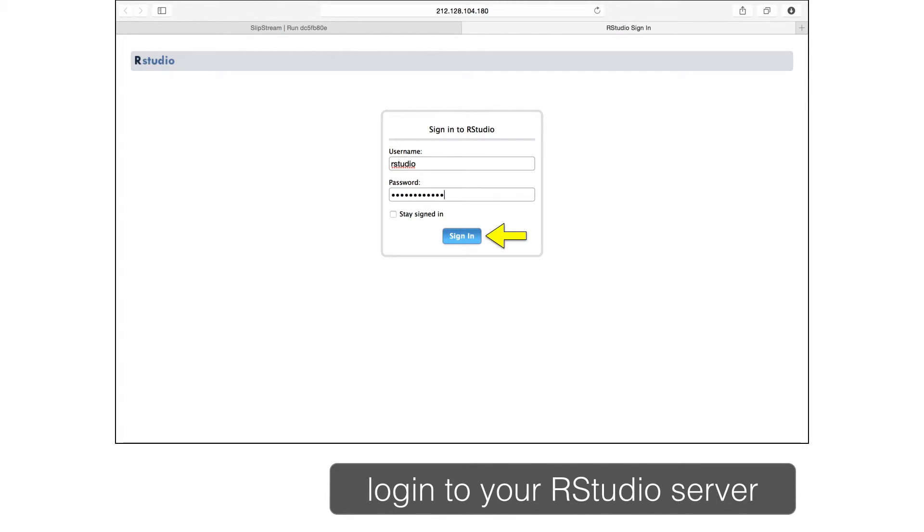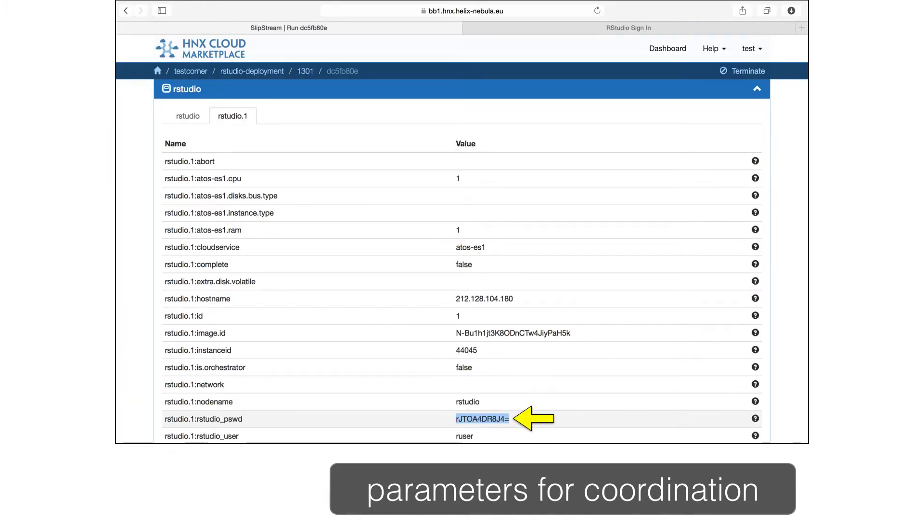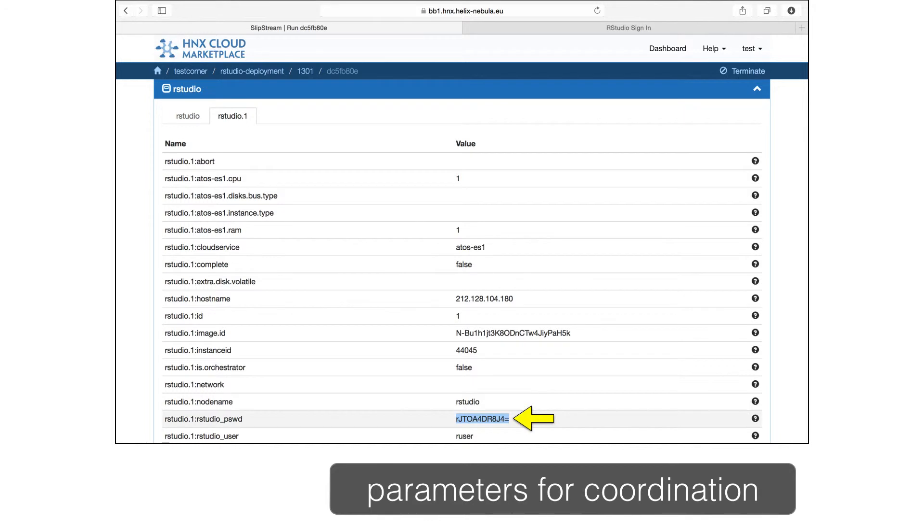On the RStudio login page, provide the user name and generated password. This will bring you to the RStudio console where you can perform your analysis. How do you know the generated password? Slipstream provides a parameter database that allows the application developer to communicate information to the user. More typically, this simple but powerful functionality is used to pass information between machines within an application to coordinate the configuration of the service.